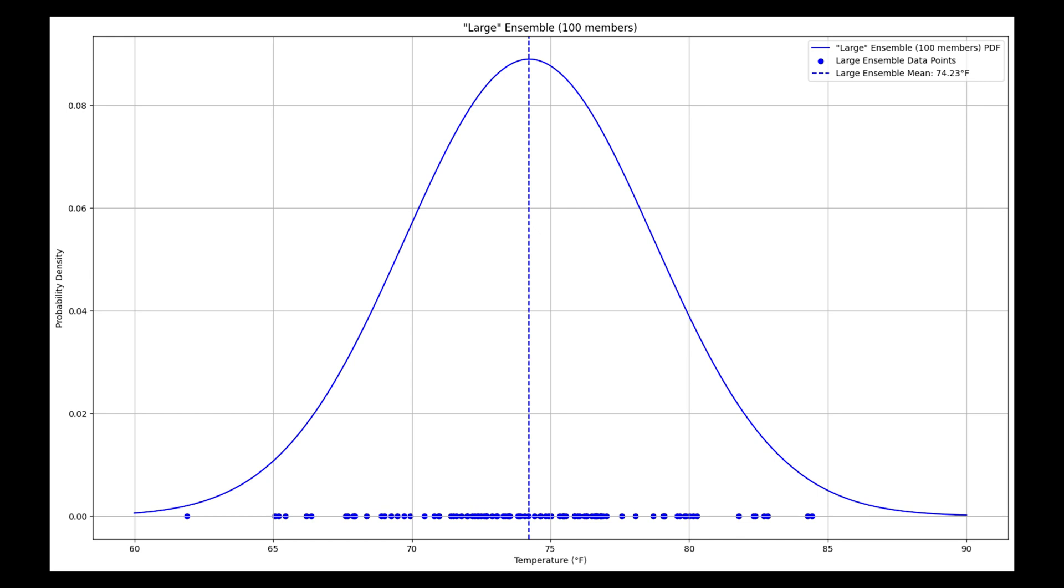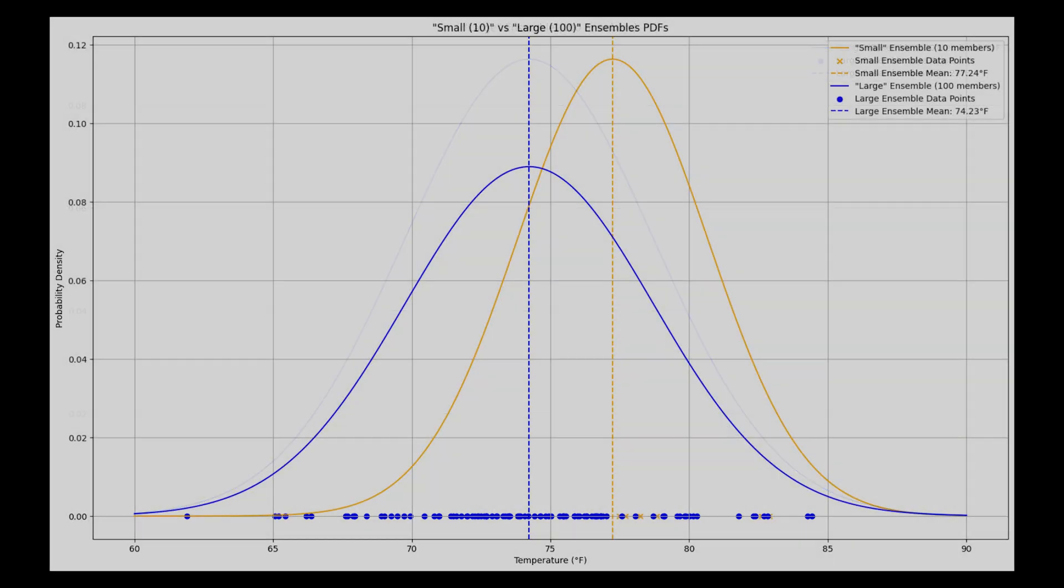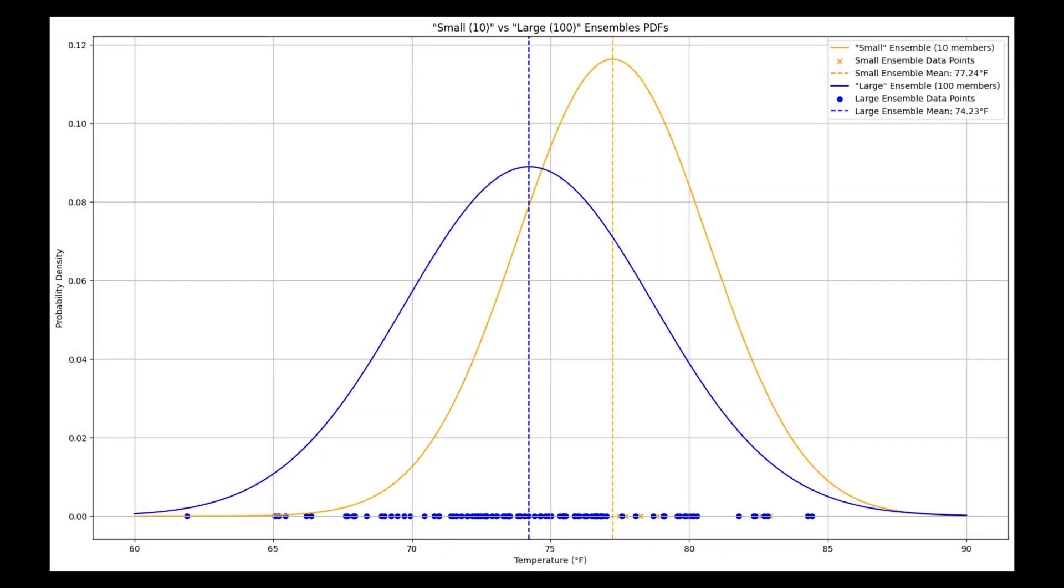The spread is larger in the data and captures even more potential data points for this day and time. This provides a better representation of uncertainty and the potential to capture extreme events. You can see the differences in the mean temperature, which has slightly shifted cooler in the 100 member ensemble compared to the 10 member.